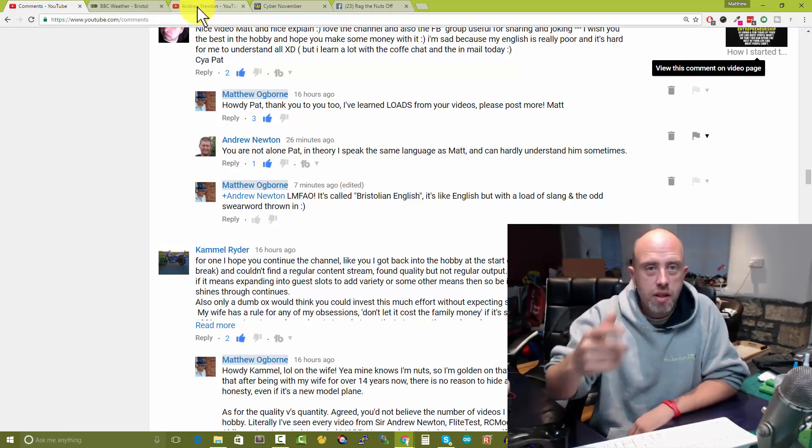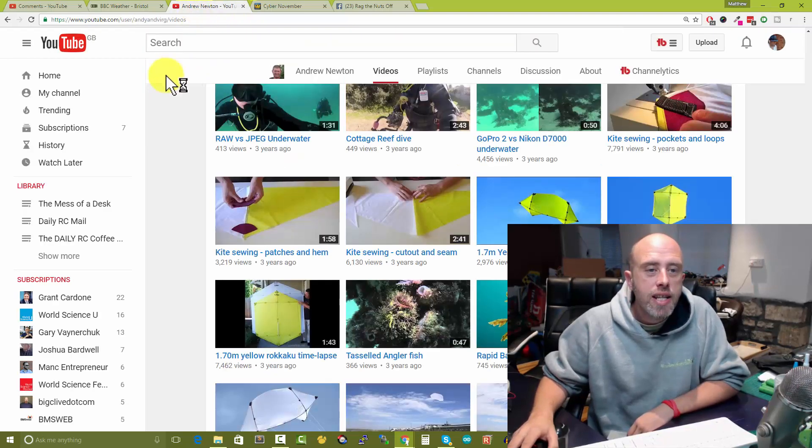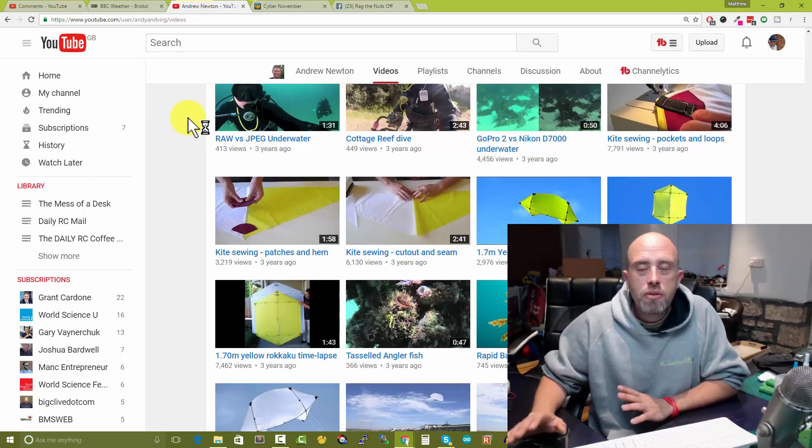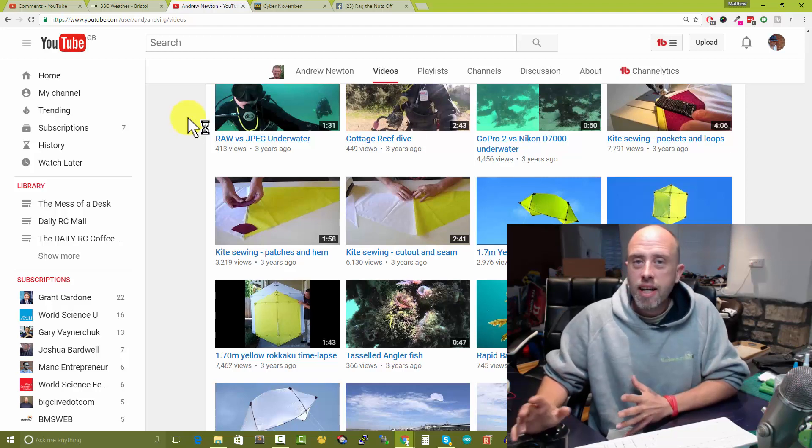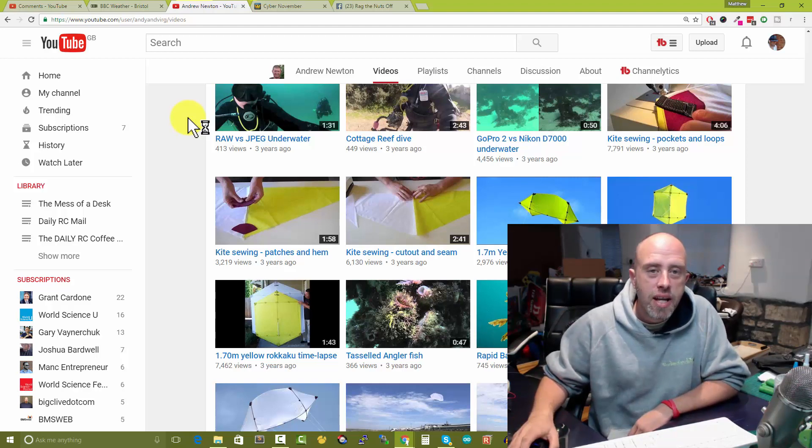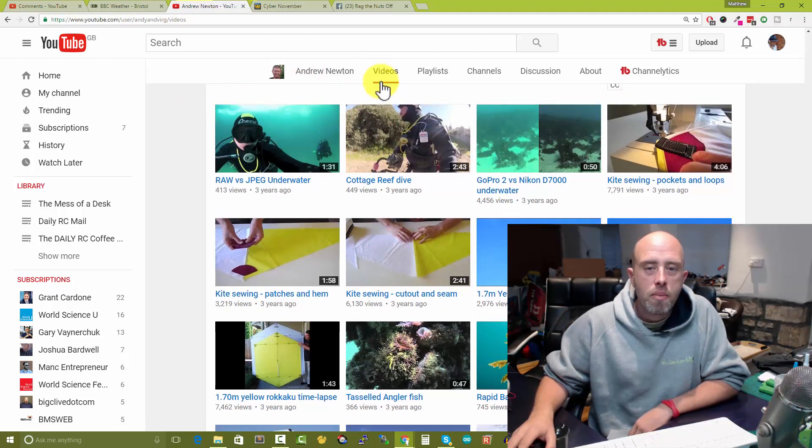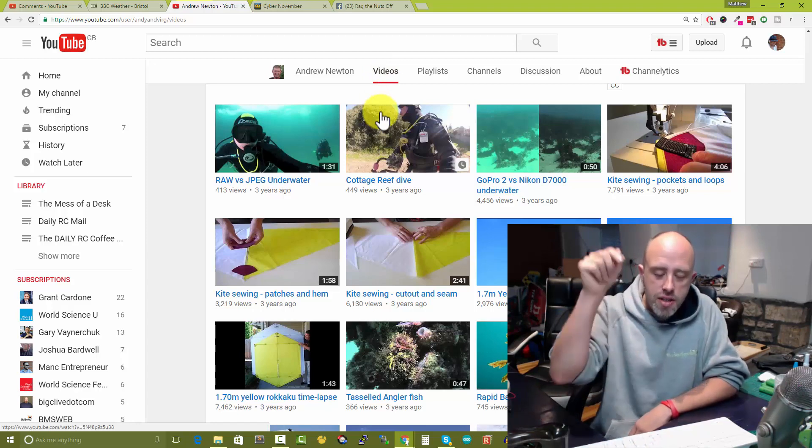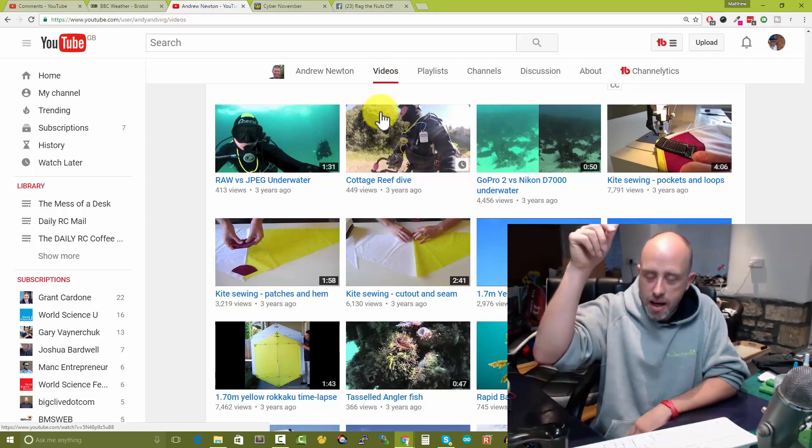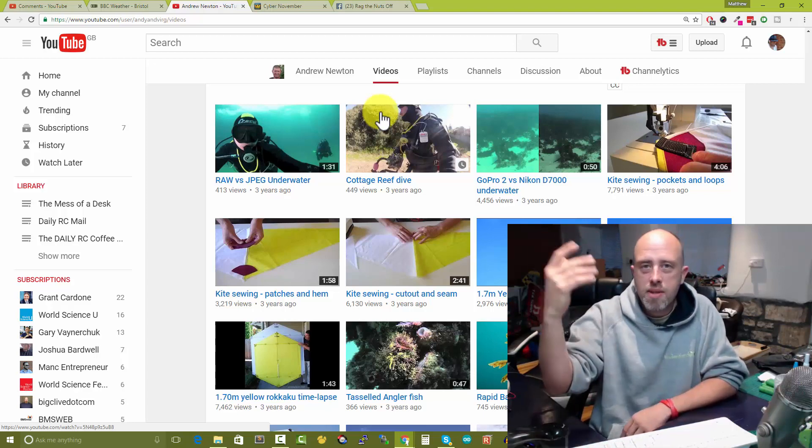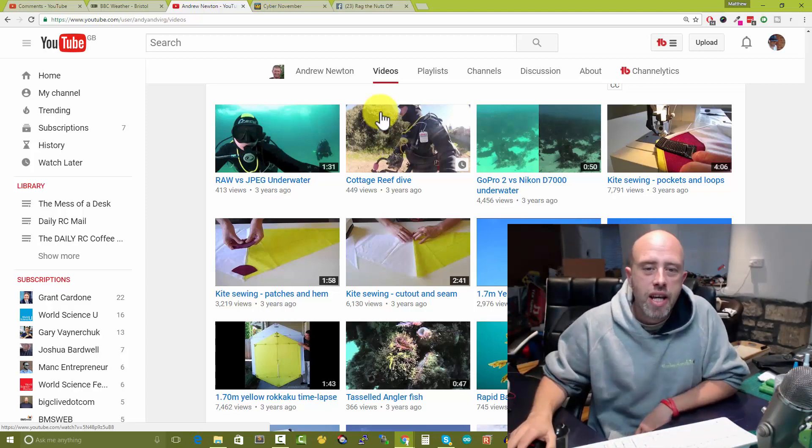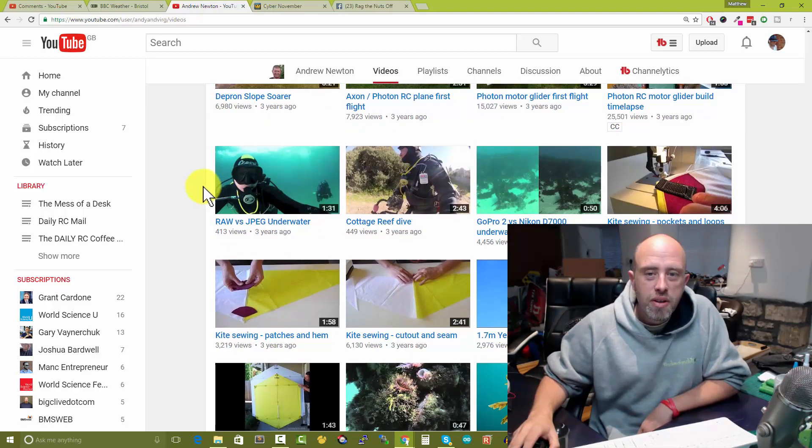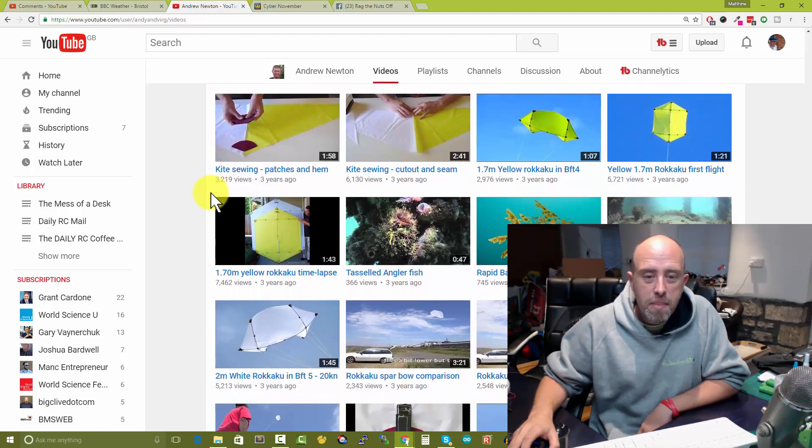The last topic for today is Andrew Newton. You may not know this but apparently Andrew Newton likes diving as well, not only model airplanes. If you go to his YouTube channel and then click on the videos tab at the top, there's this 'load more' button at the bottom - just keep pressing load more.